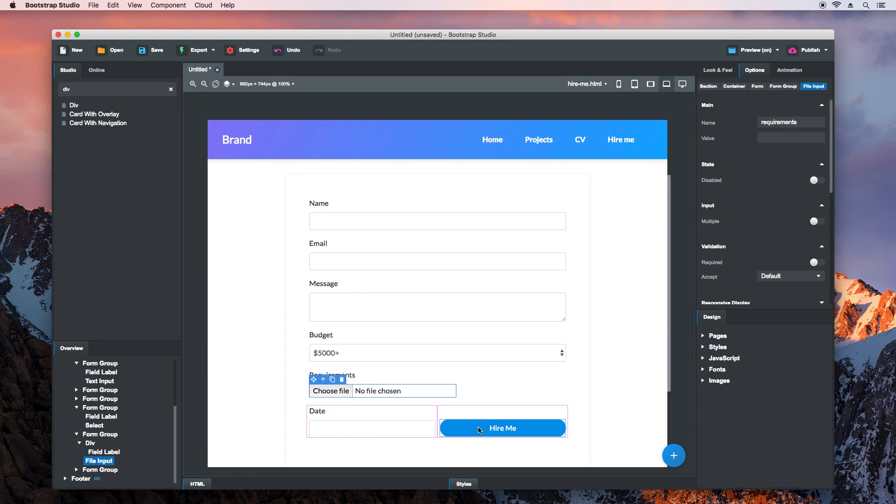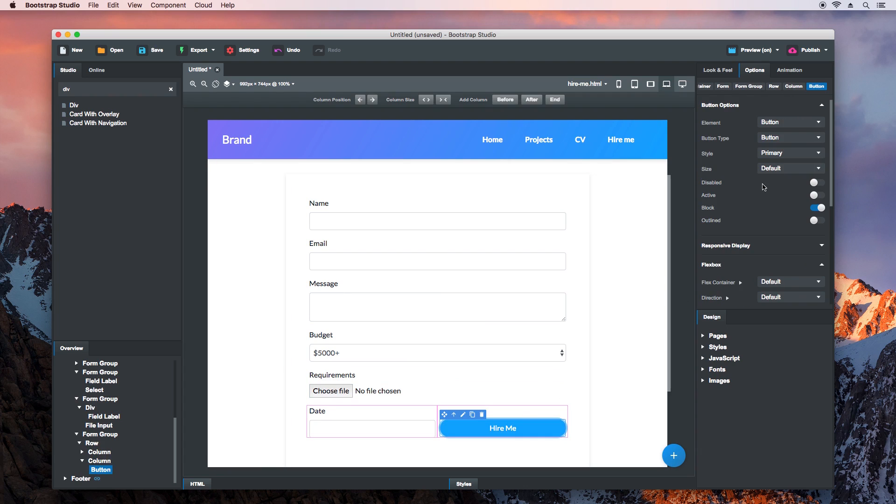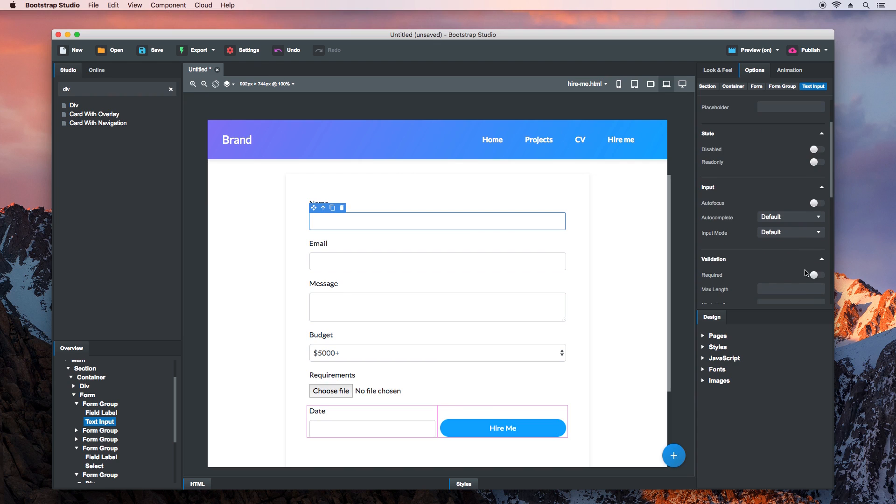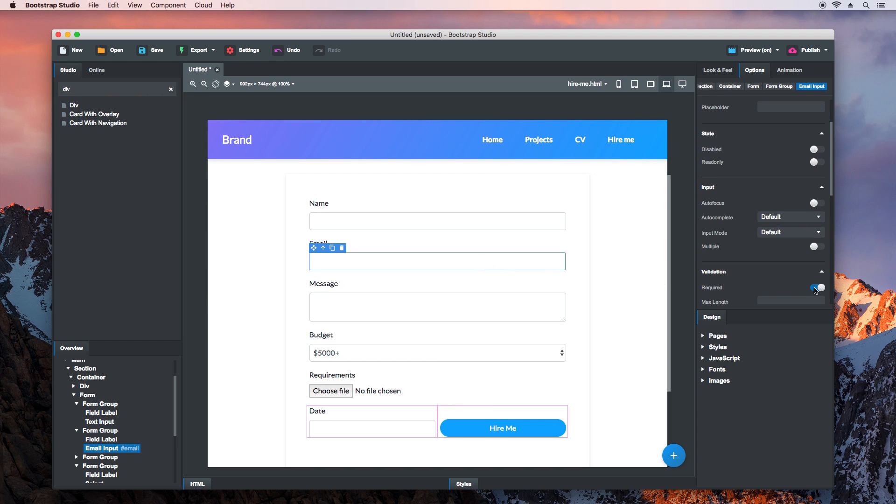Then we have to set the type of this button to submit, so that it can send the form. And finally, we'll switch on the Validation for all mandatory fields.